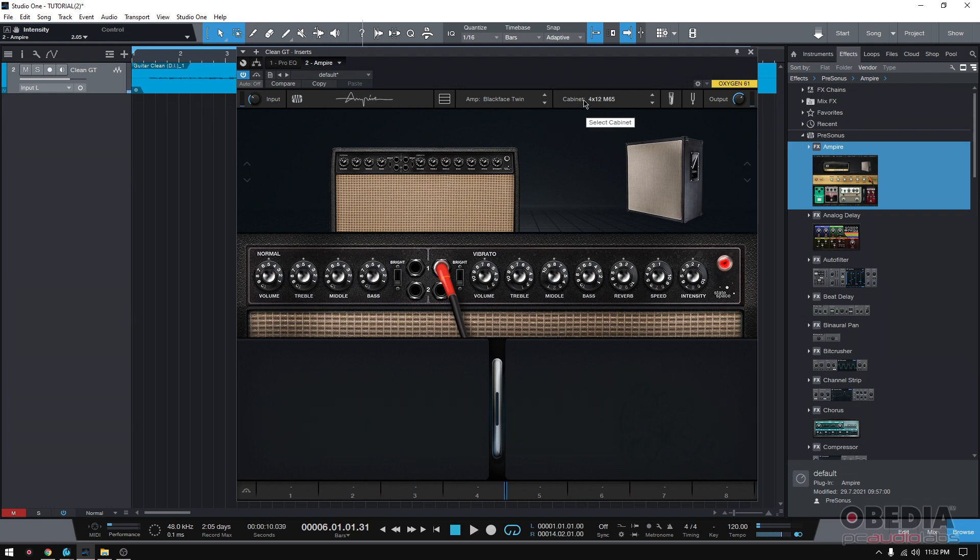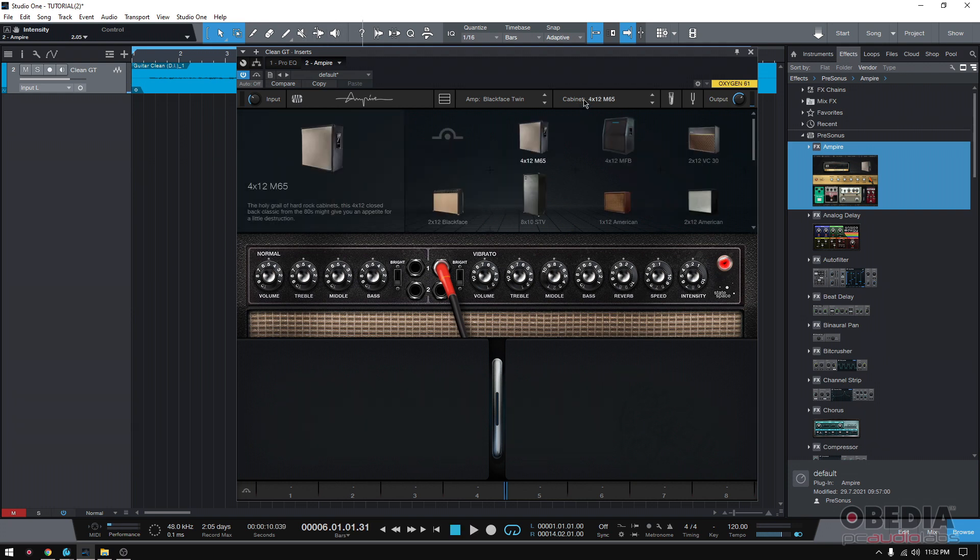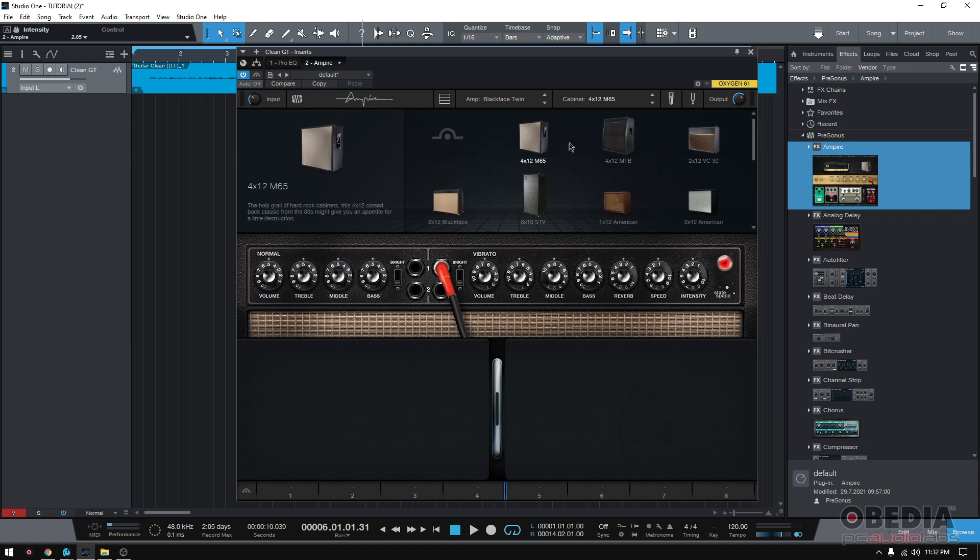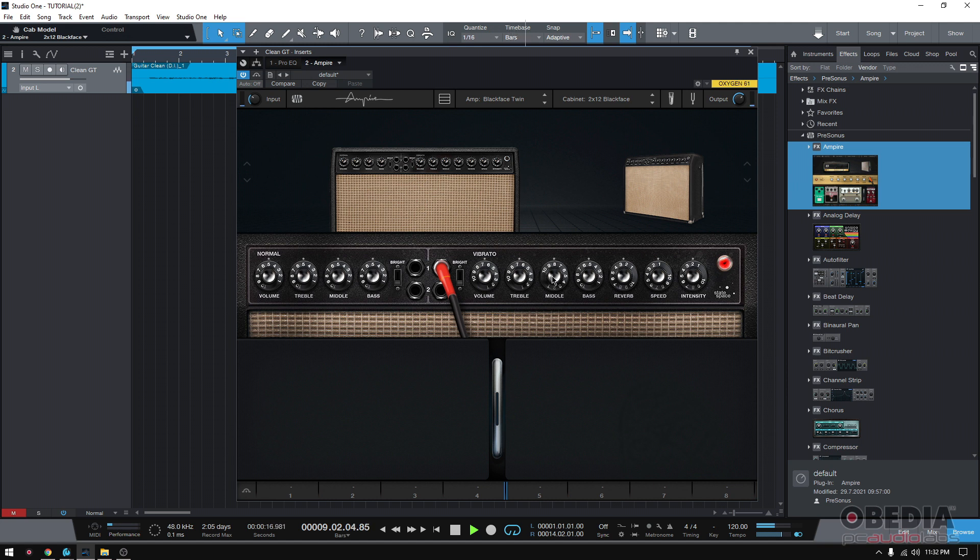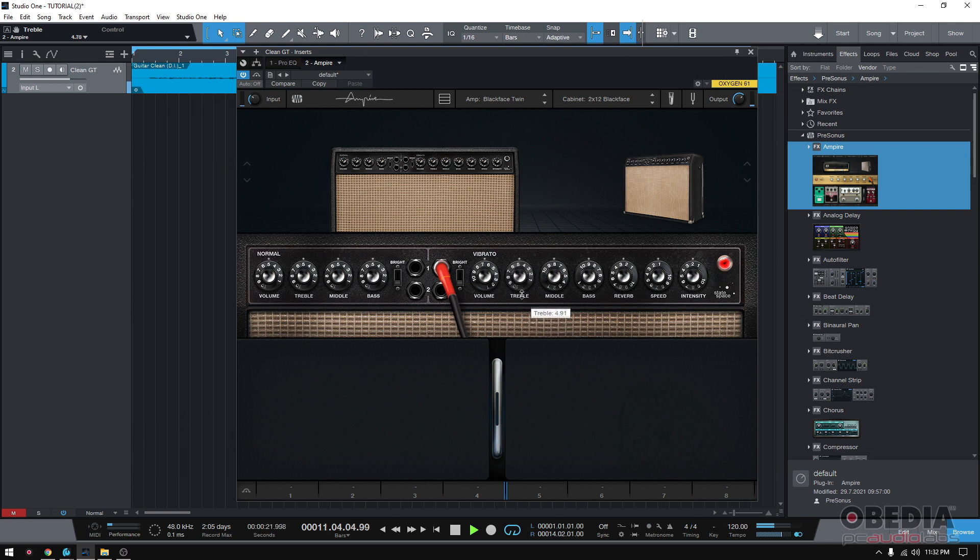Now, the cabinet though. We need to pick a cabinet that we can use for that purpose. Let's not go for 4x12. Let's just do a 2x12 standard black face kind of cab. Oh, it changed so much. So we have to redial that. Get some bass. Treble's good there.